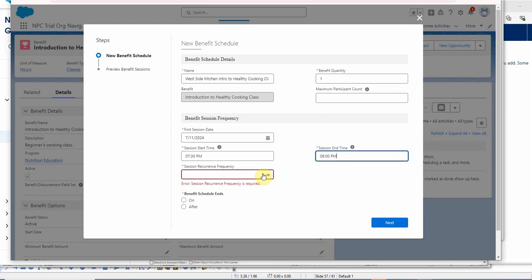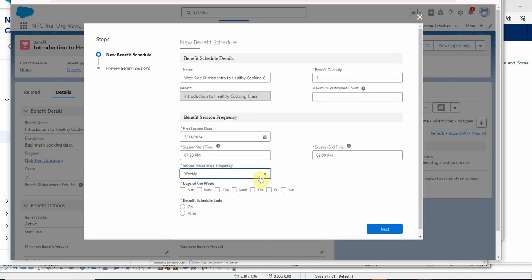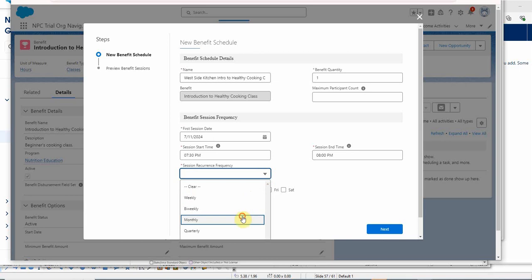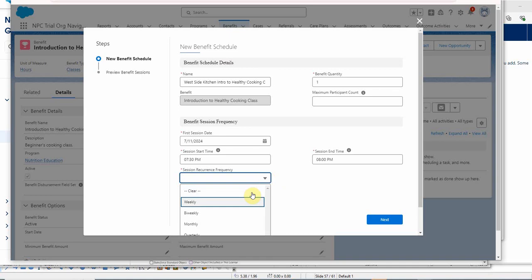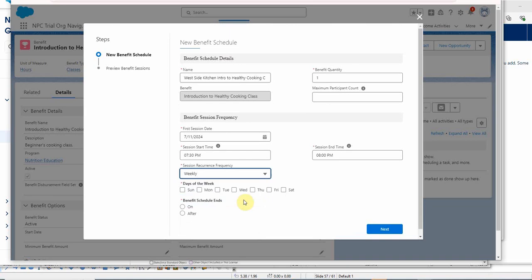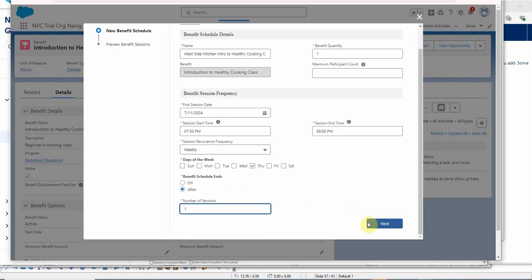Then our session frequency is weekly. If we said it was monthly, it would just follow on the days, but we're going to do it weekly. So we actually have to select a day of the week, and we happen to know that tomorrow is a Thursday. We're going to say the session ends after, because we're going to just give it one session. Then we can click next.